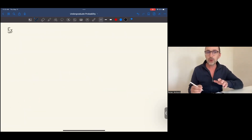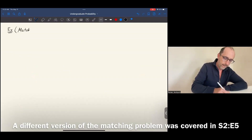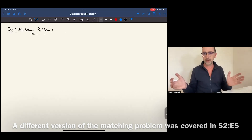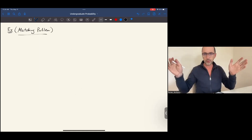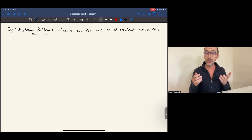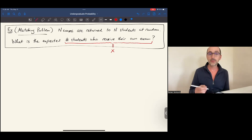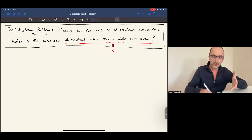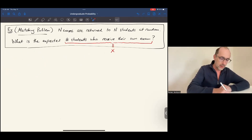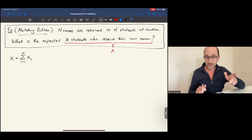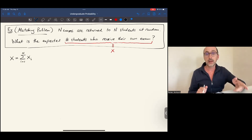Now that we've noticed these basic properties, let's practice. Consider the following version of a matching problem: suppose I return n graded exams to n students at random — just shuffle the exams and return without looking. How many students, on average, will receive their own exam? Let's denote the number of such students by x, and decompose x into a sum of indicator variables, each equal to 1 if that particular student receives their own exam and 0 otherwise.